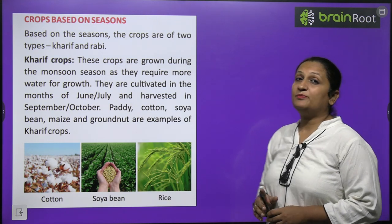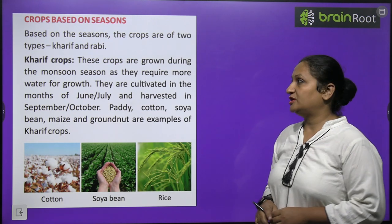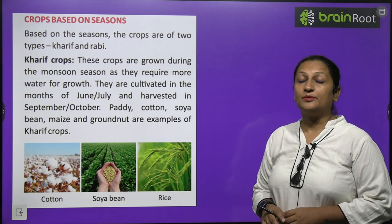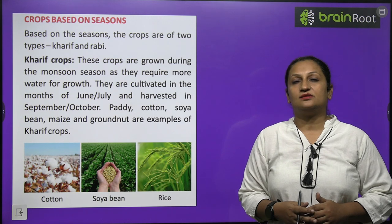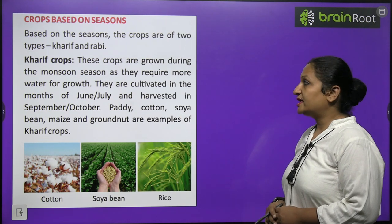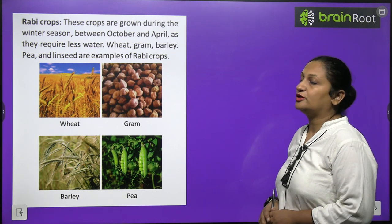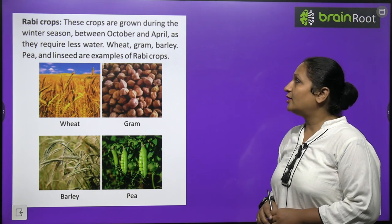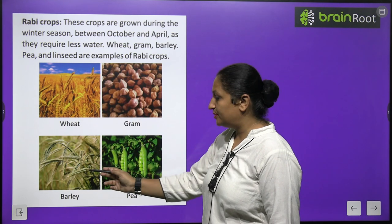Crops based on season: crops are of two types — kharif crops and rabi crops. Kharif crops are sown in the monsoon season, cultivated in June–July, and harvested at the onset of winters in September–October. Examples: paddy, cotton, soybean, maize. Rabi crops are grown in winters between October and April, requiring less water. Examples: wheat, gram, barley, tea, linseed.